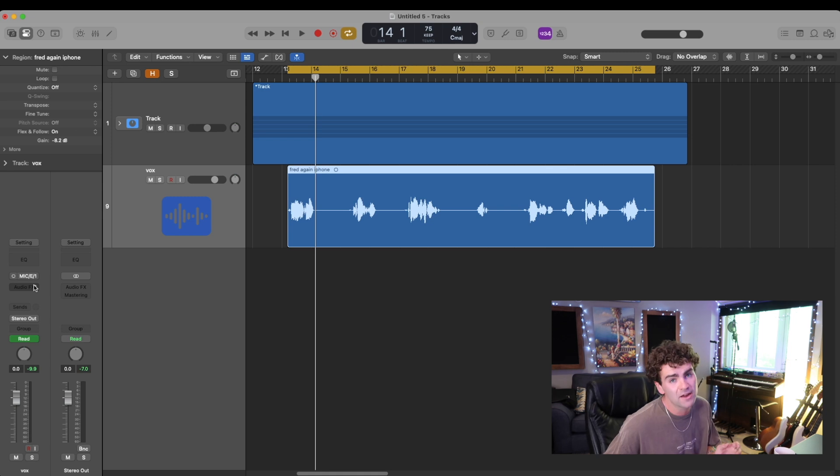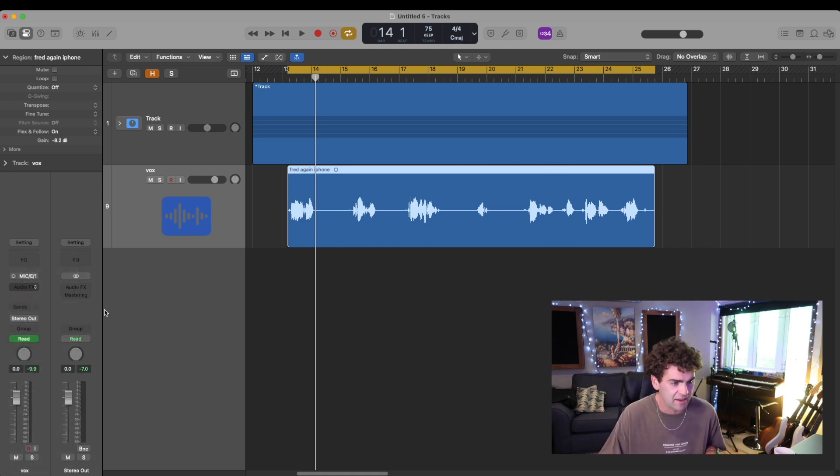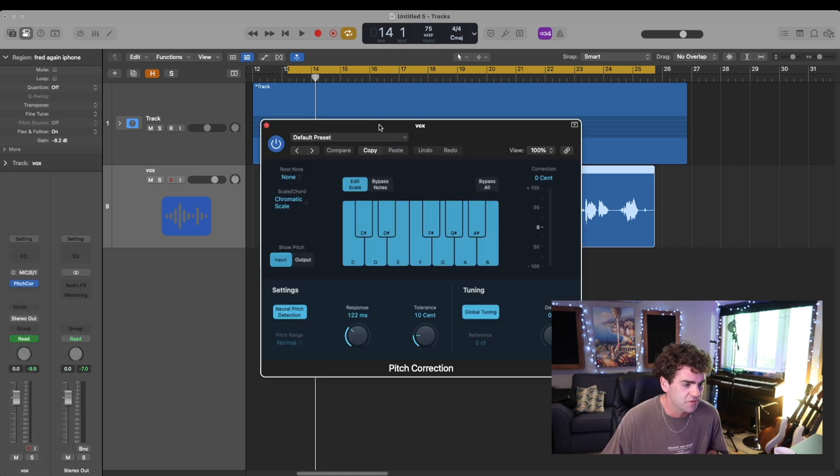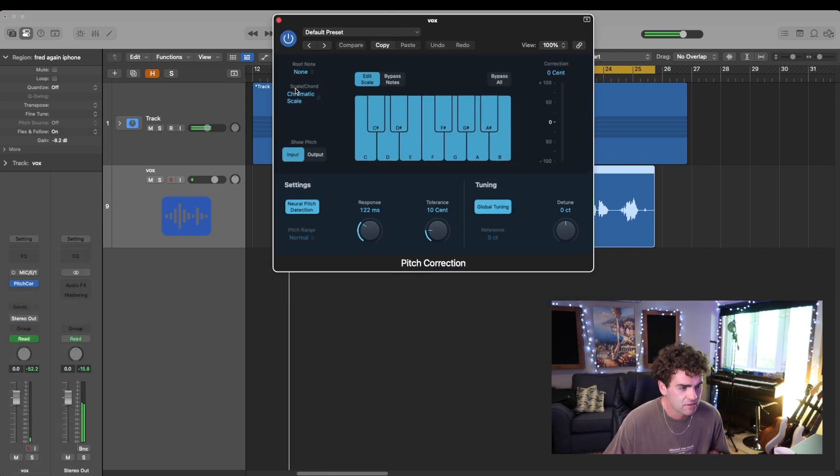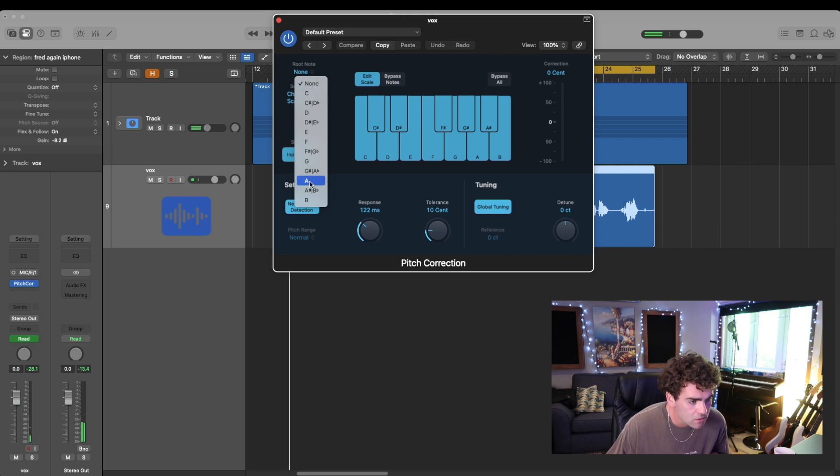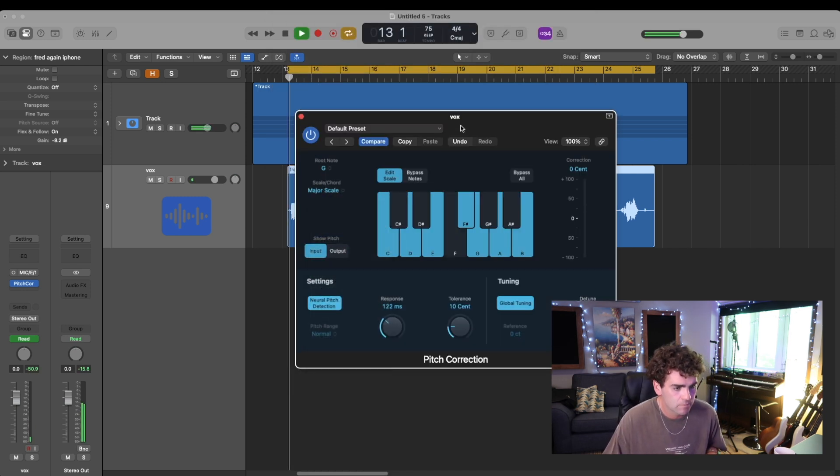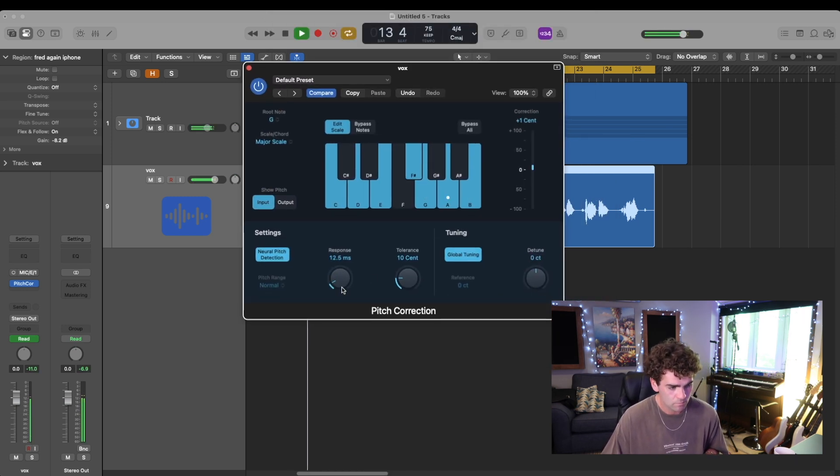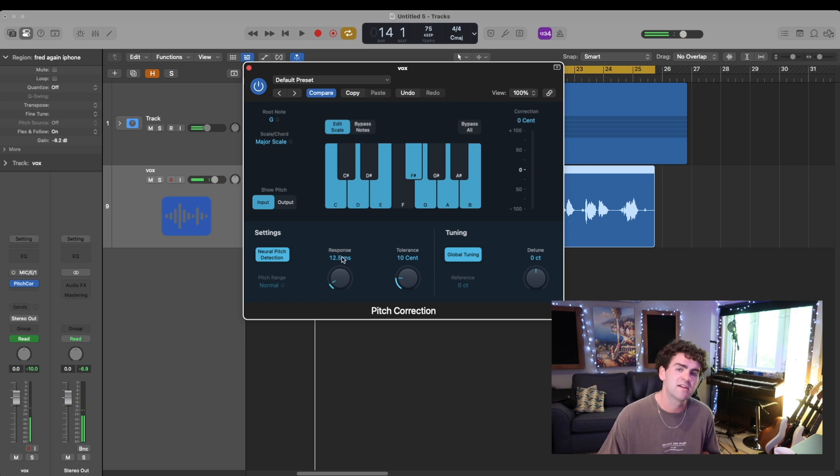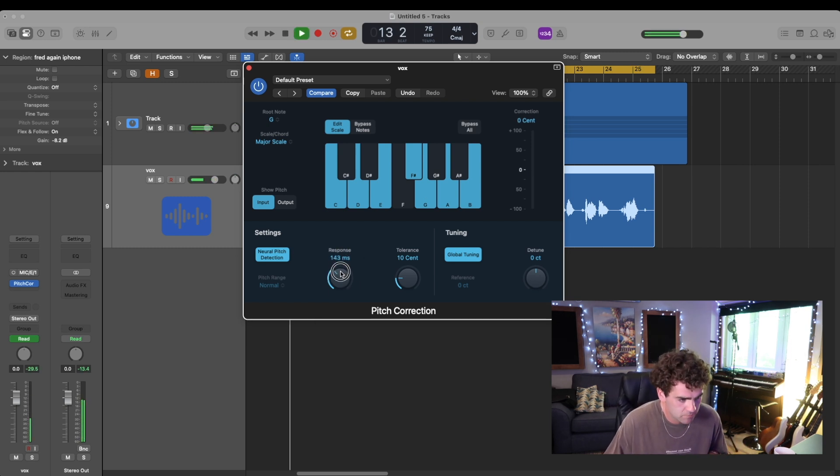So the first plugin I'm going to use is the pitch correction to get that auto-tune effect. I'm going to set it to the key of the song, G major. And then use the response here to determine how extreme you want the auto-tune.